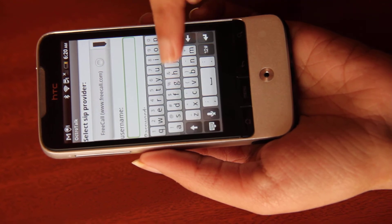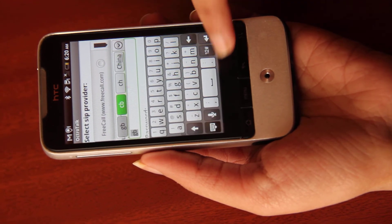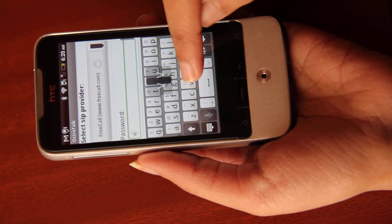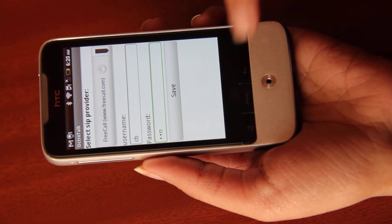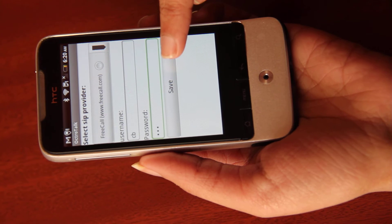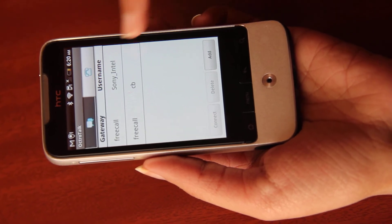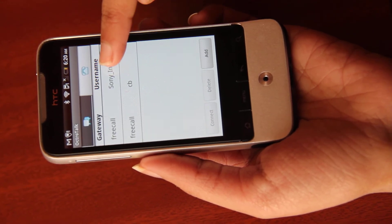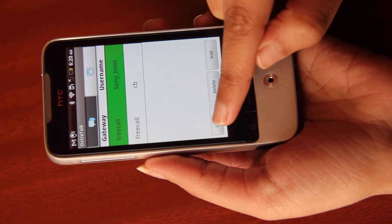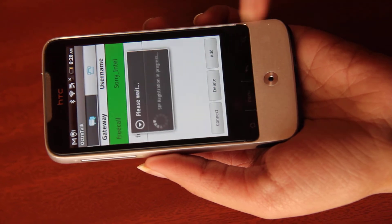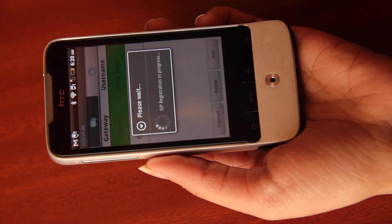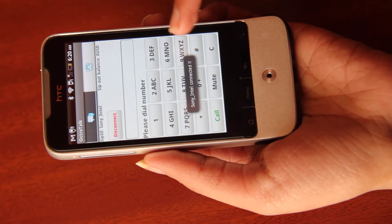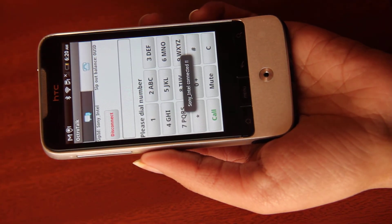Enter your username and password and click on the save button. Now select your account and press the connect button. This shows that your SIP registration is in progress.